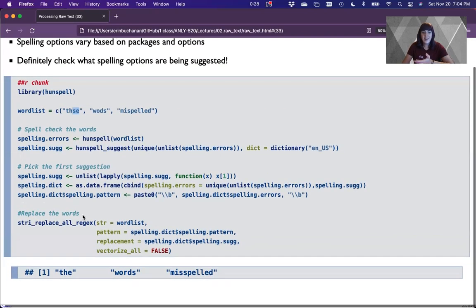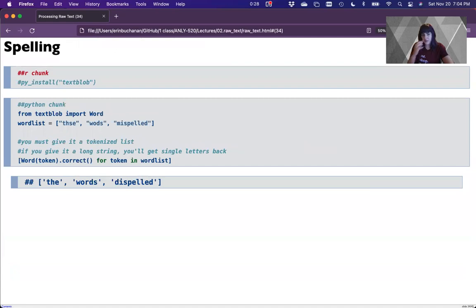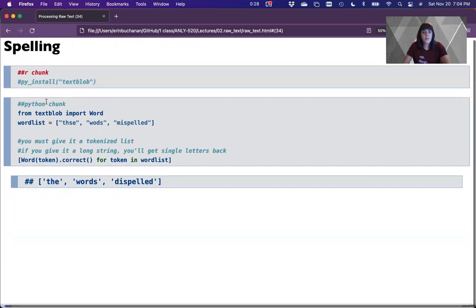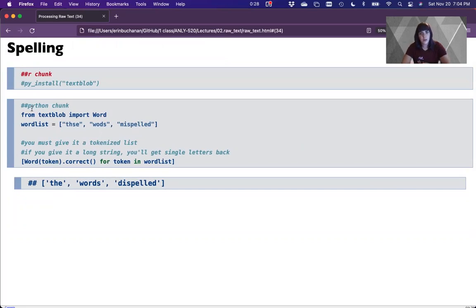It's a lot of work in R, but it is actually more efficient than you'd think because we can control the number of times it checks. In Python, it's much faster to write the code. If you're using Miniconda, you can install it that way. However, the TextBlob package is quite slow because you have to give it a tokenized list — so if you have 2 million words, that's going to take a long time to run.